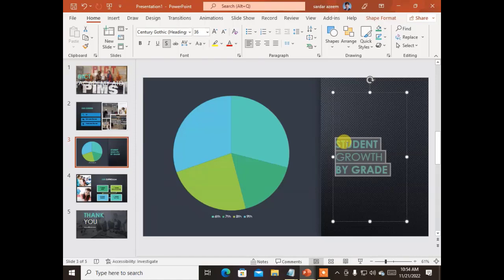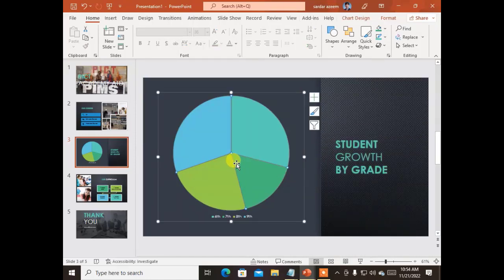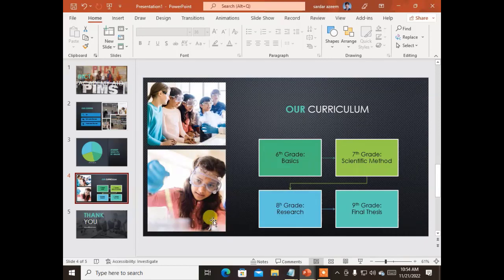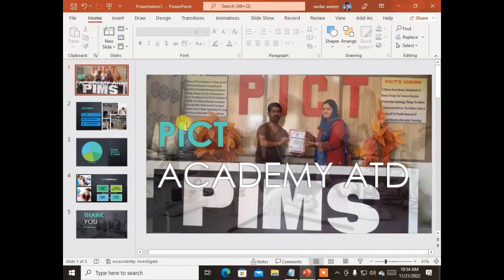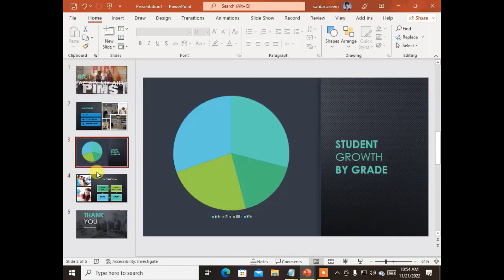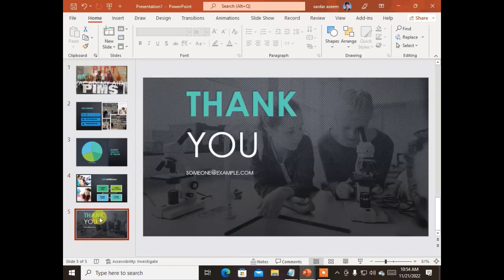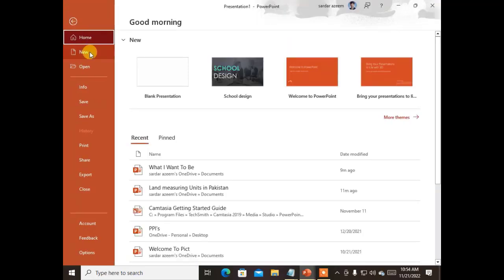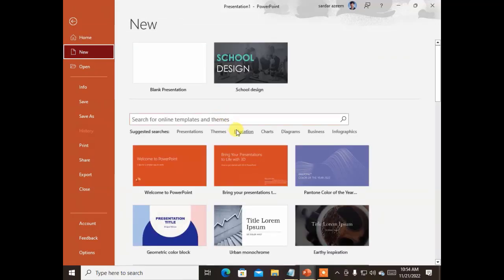The next slide shows the growth rate — we can rename it 'Annual Result of DIT' and add our own chart. We can change each and everything in this slideshow. This is called working with templates in Microsoft PowerPoint.